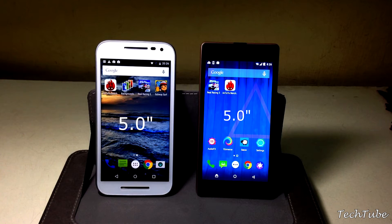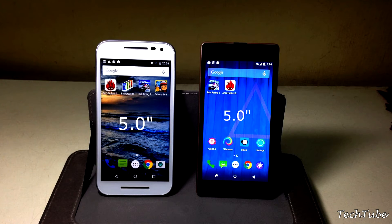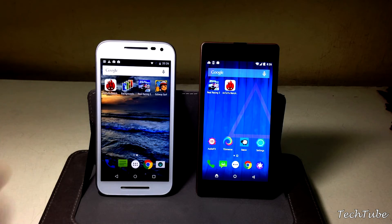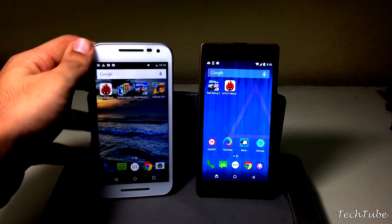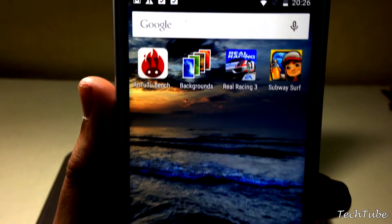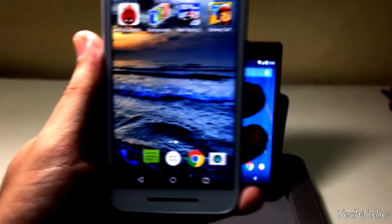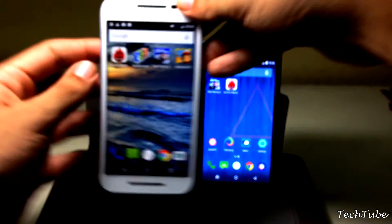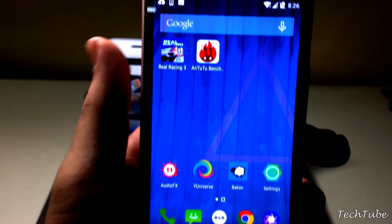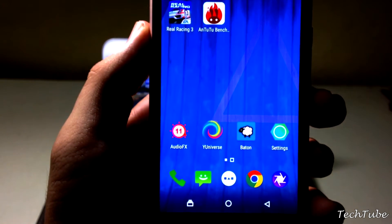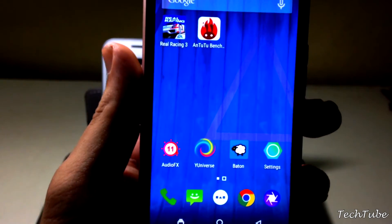Both devices come with a 5-inch 720p IPS LCD display with a screen density of 294 pixels per inch. The G3's display is warmer, whereas the Euphoria's display feels a little more saturated.